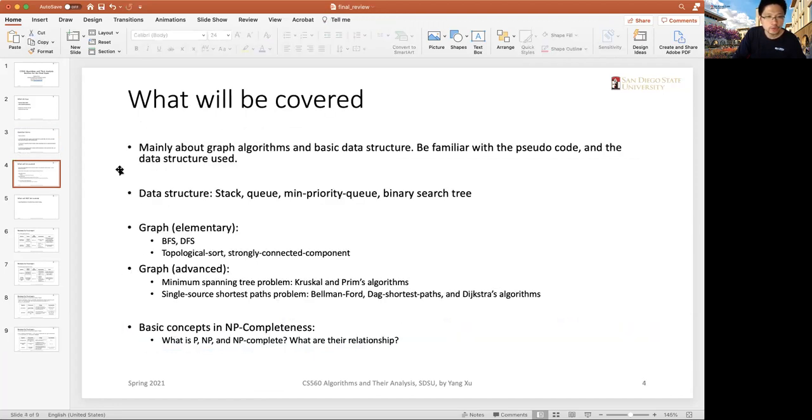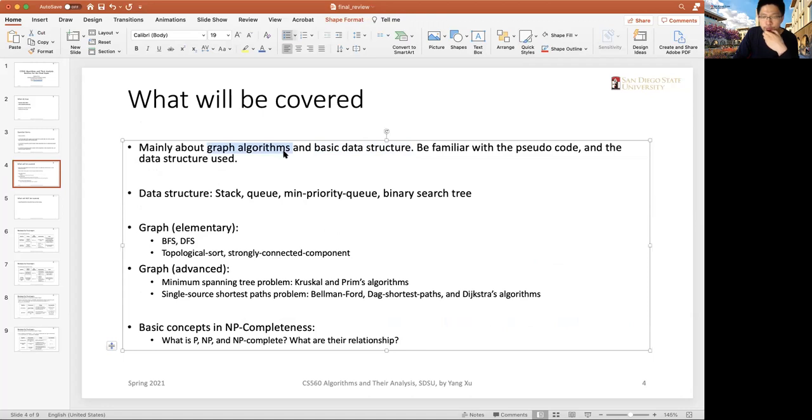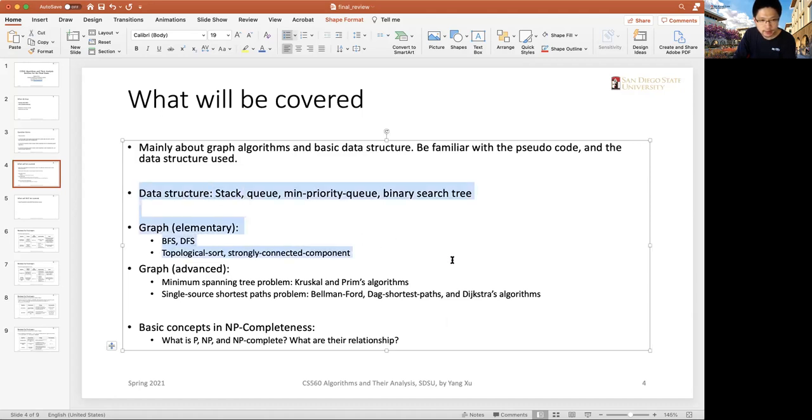What you need to do is prepare from lecture 8, from basic graph data structures. That will be included in the final, along with graph algorithms. There will be questions about using pseudocode to complete the pseudocodes, and also about the data structures used. Here is the summary of the contents included in each chapter.